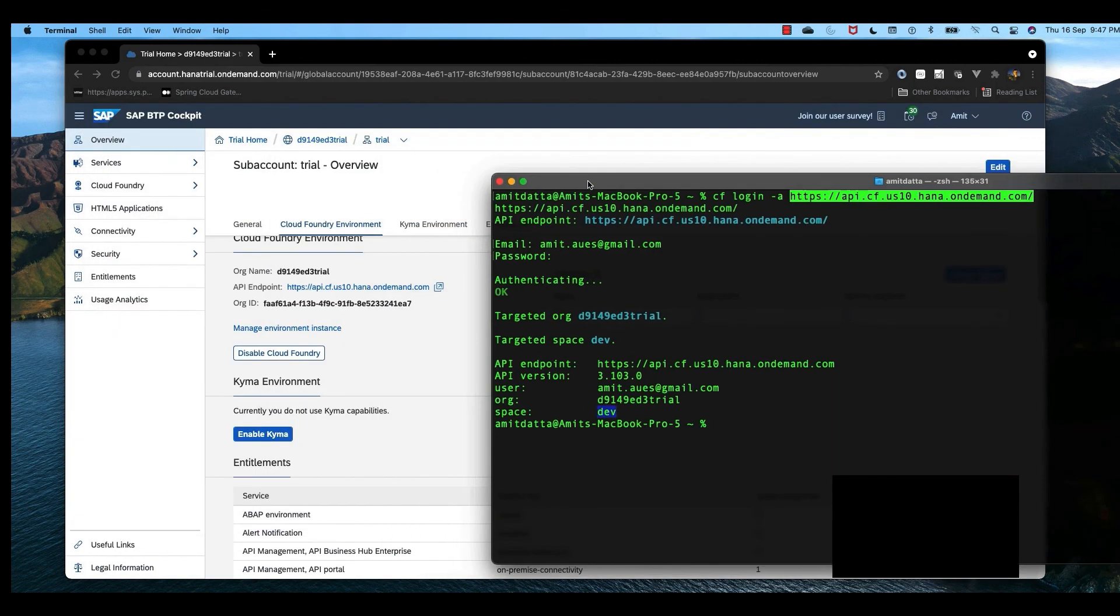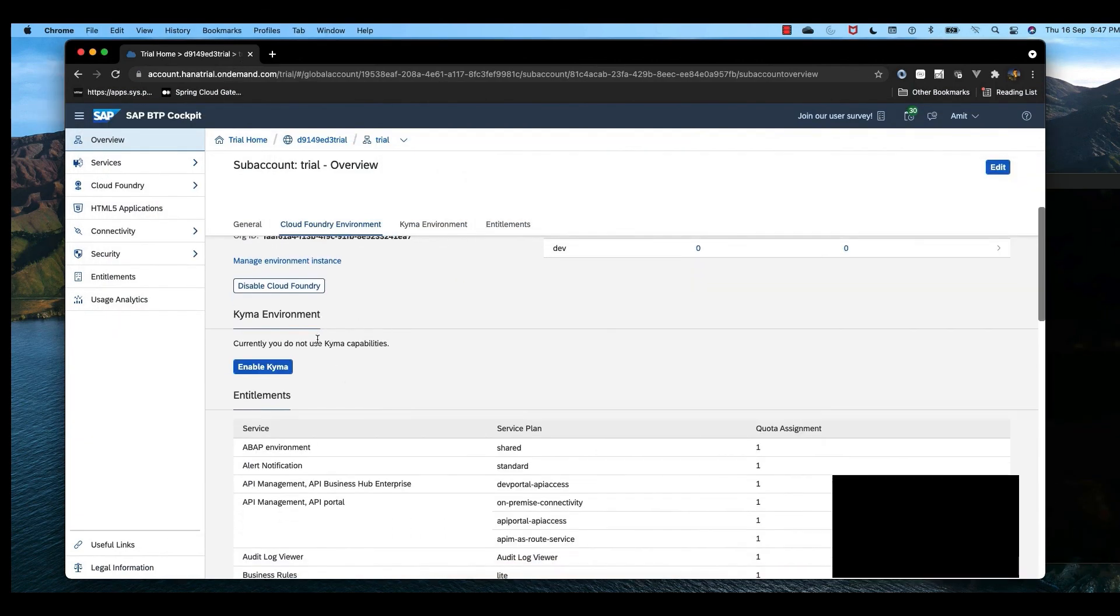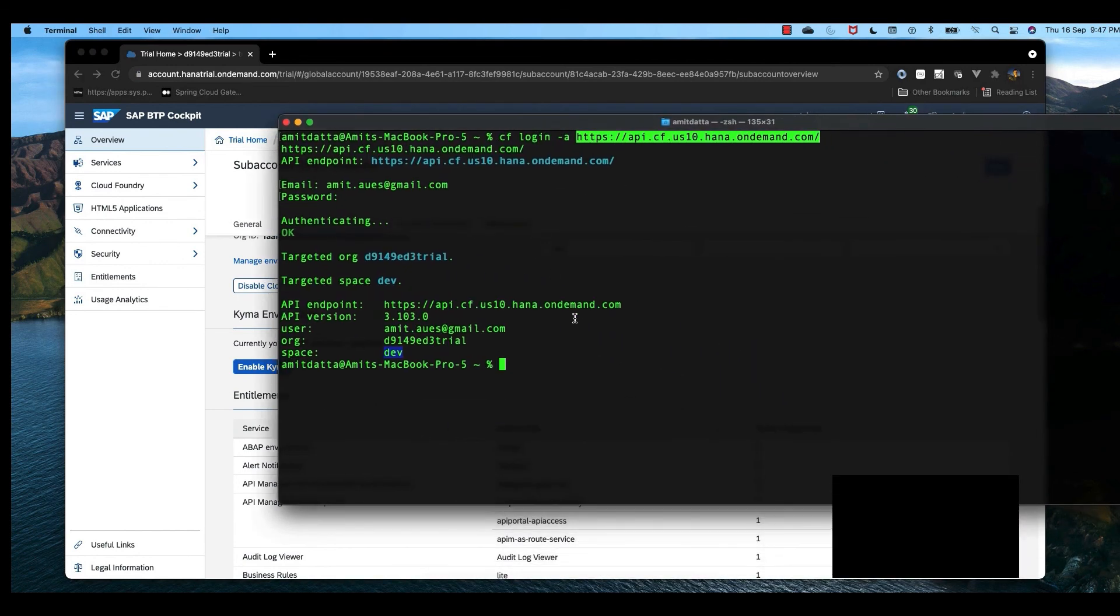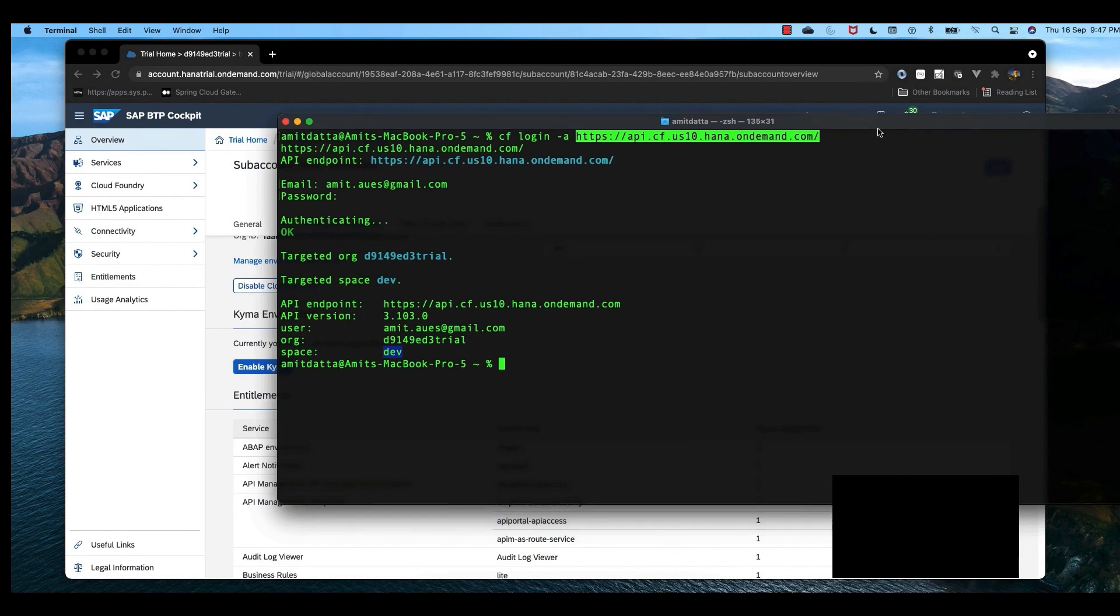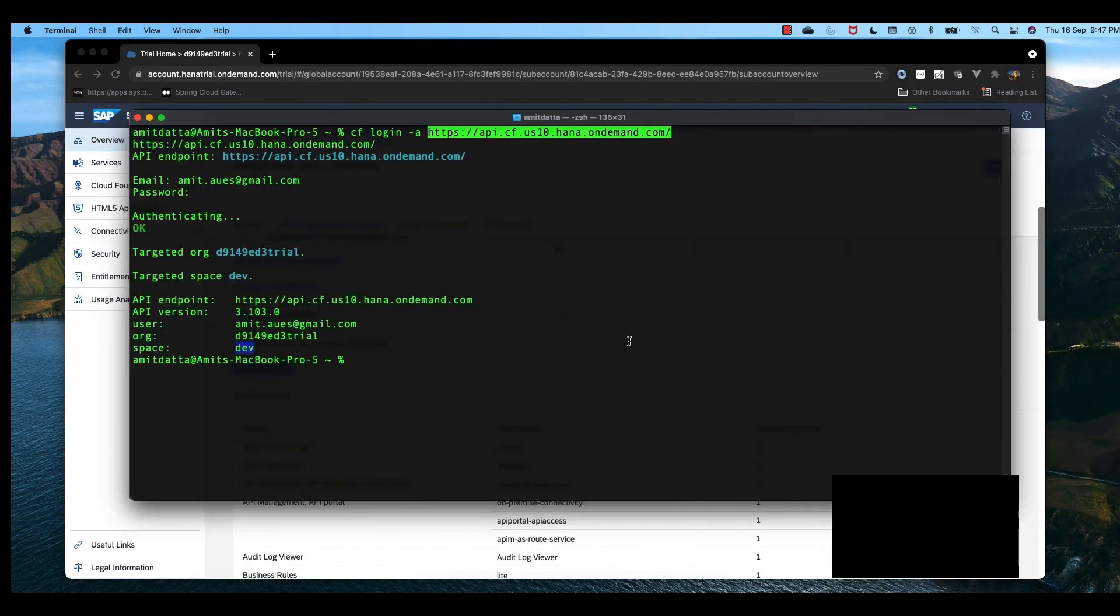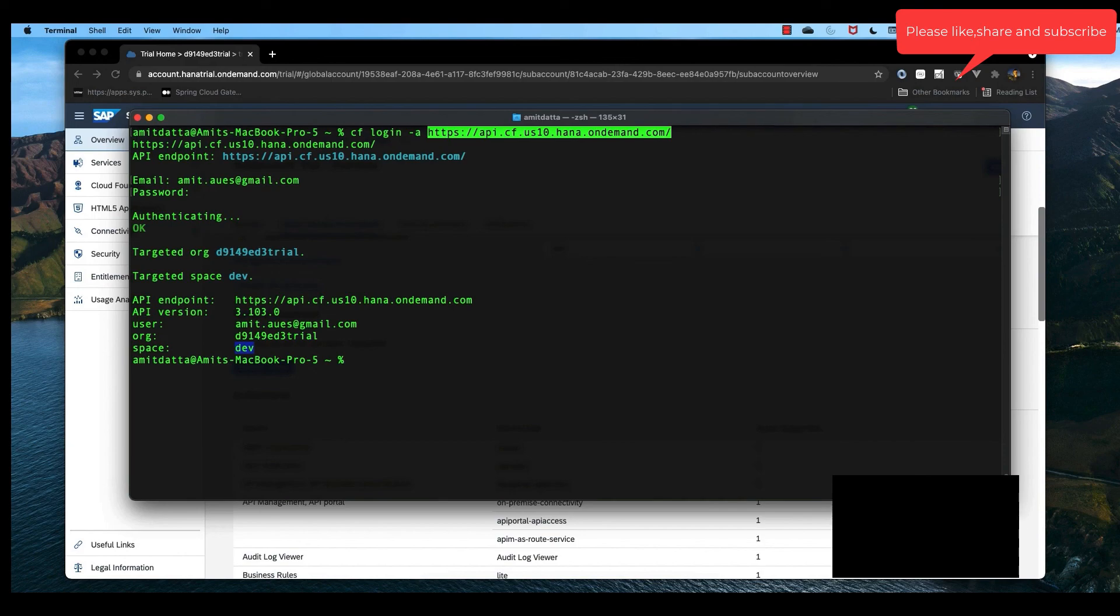And in the space, we shall deploy our applications. We have installed Cloud Foundry CF CLI and we are able to connect to our Cloud Foundry account from CF CLI. In our next session, we shall develop a Spring Boot application and push this application into our Cloud Foundry. Thank you for your time. Please like, share, and subscribe, and we shall meet in the next session.